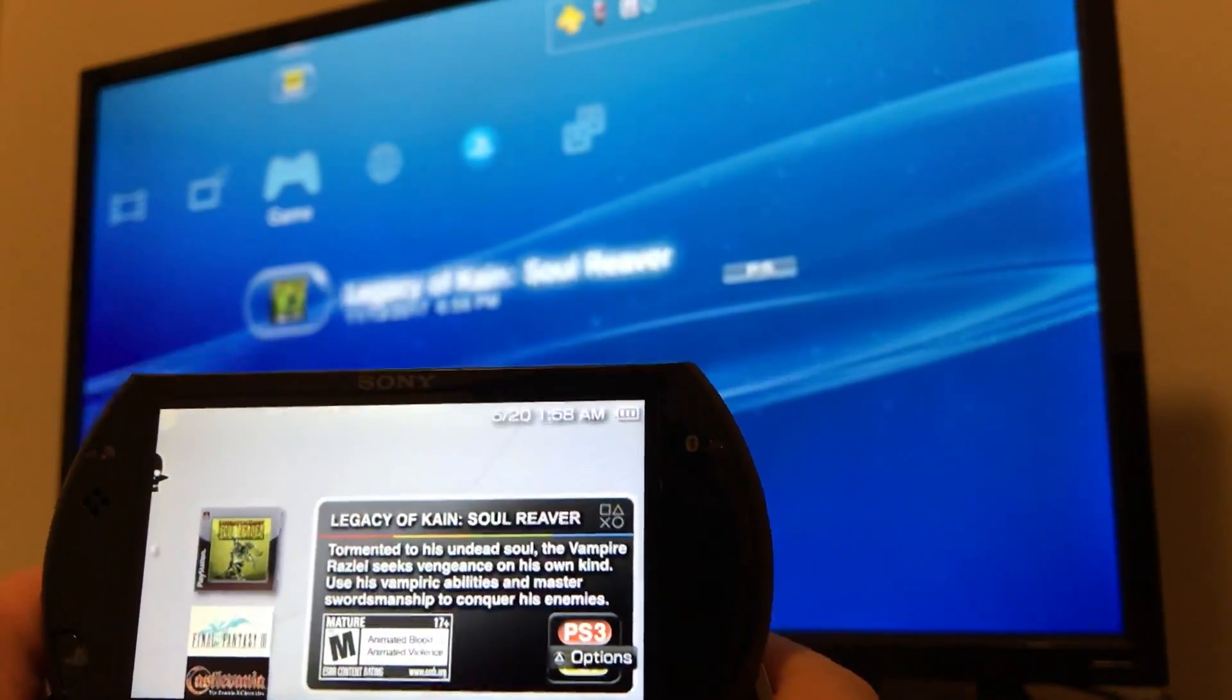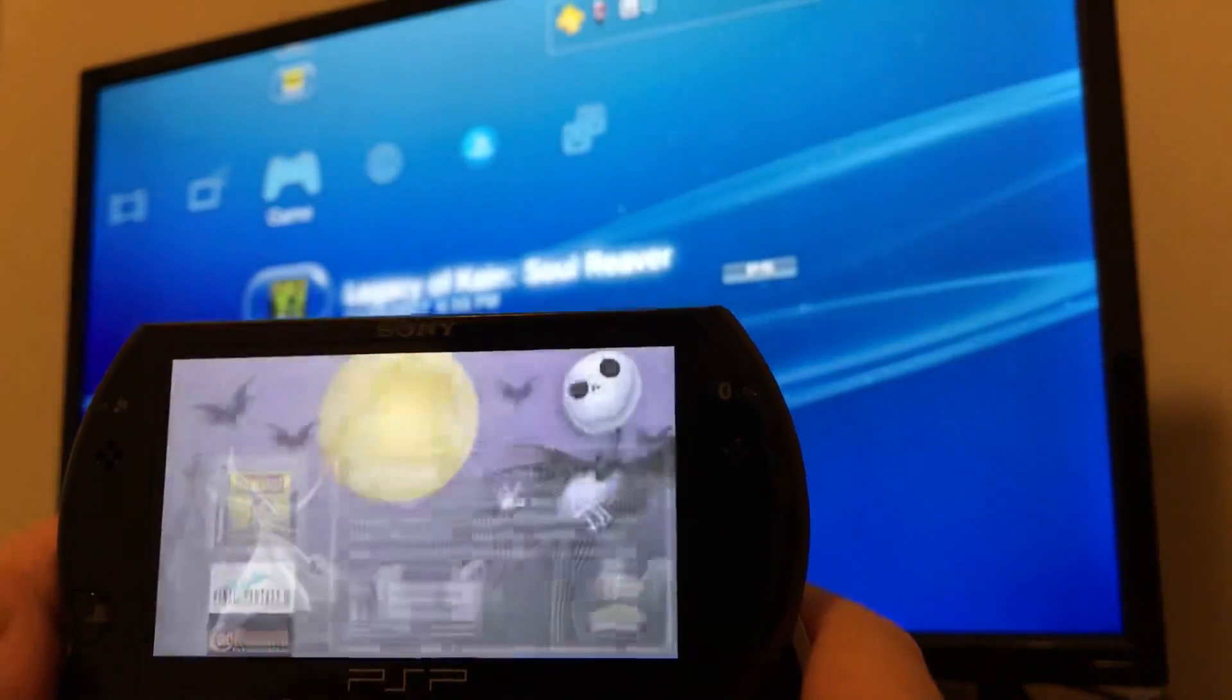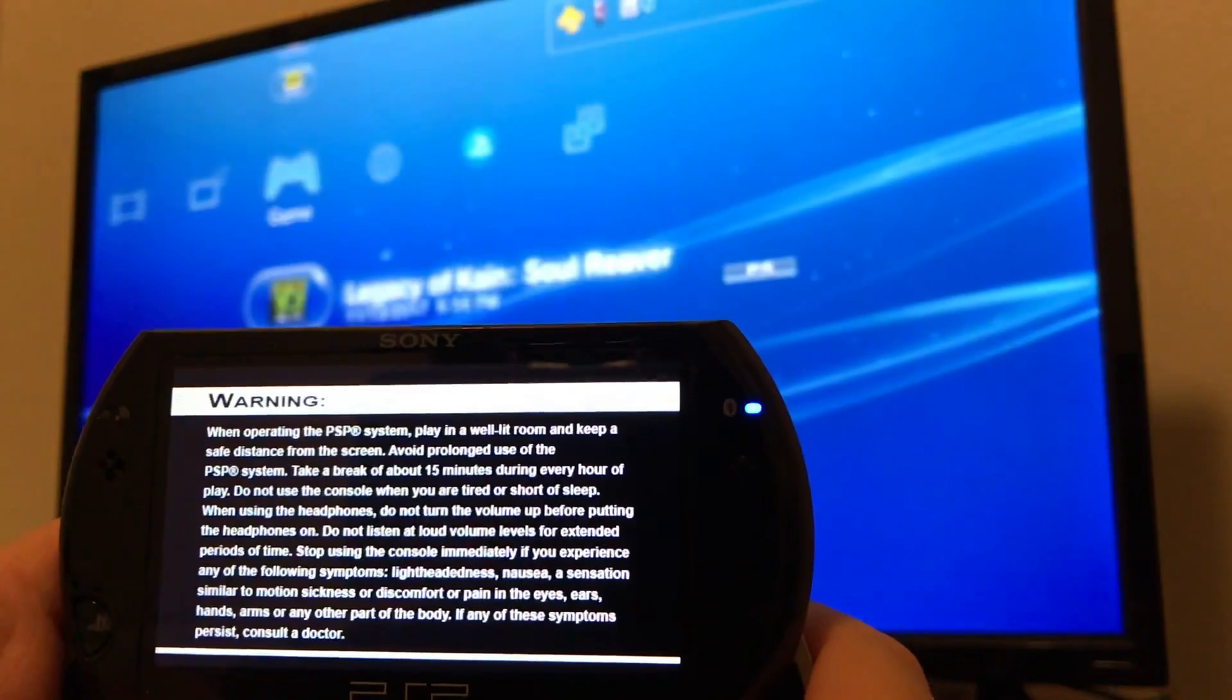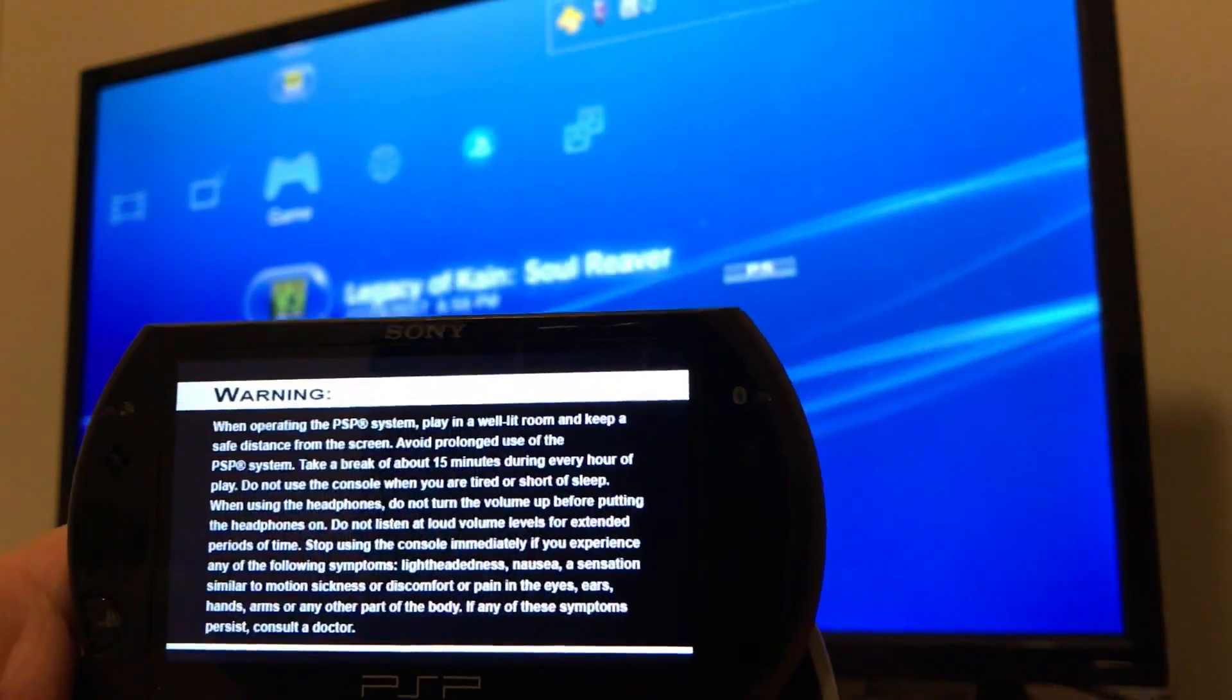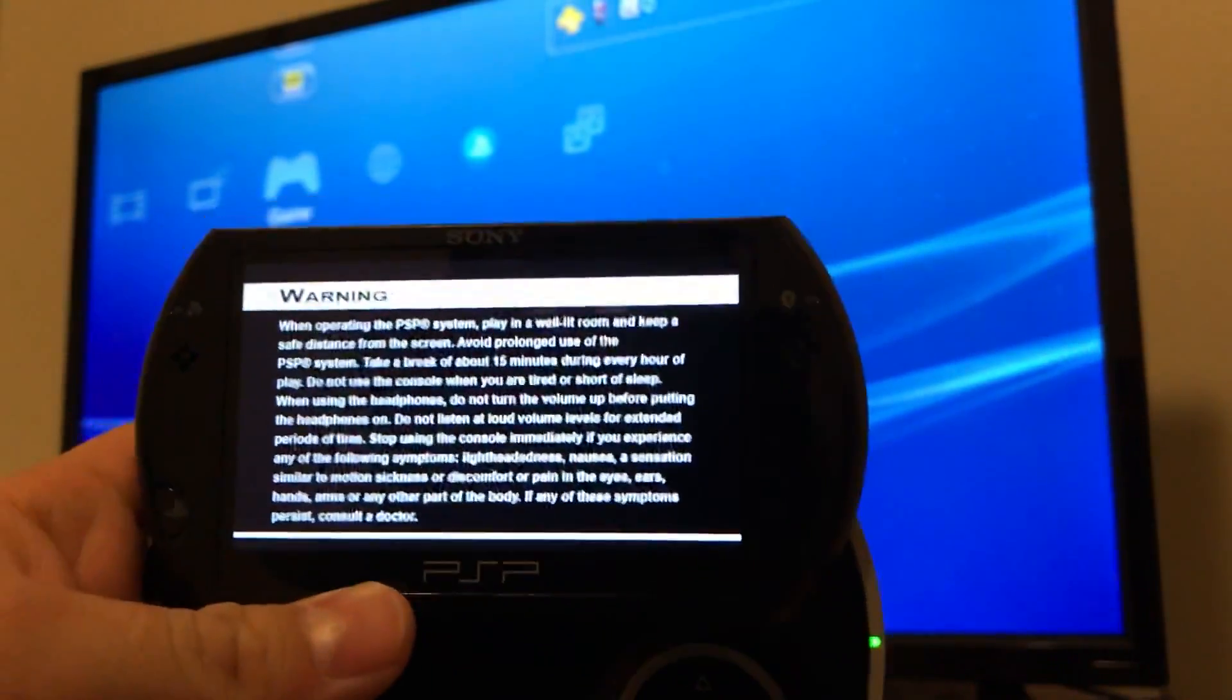Then right there is Legacy of Cain Soul Reaver. That's as simple as that. Then you can click on it and it will bring it up to start playing it.